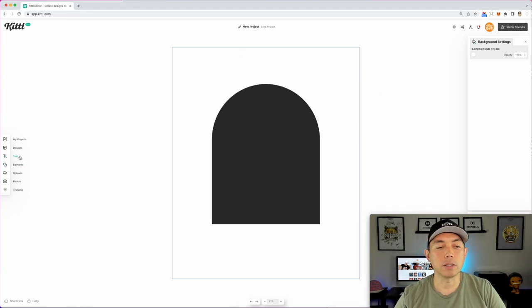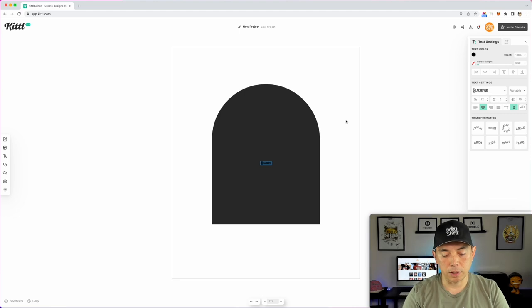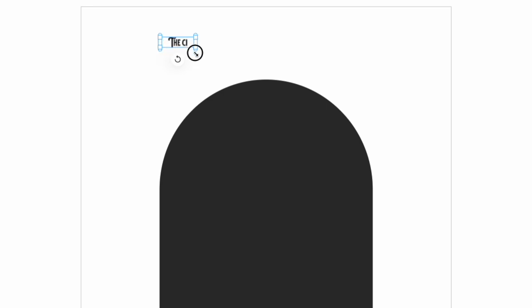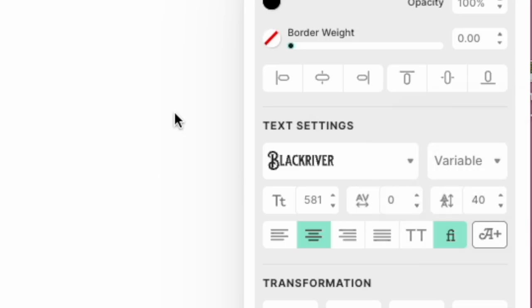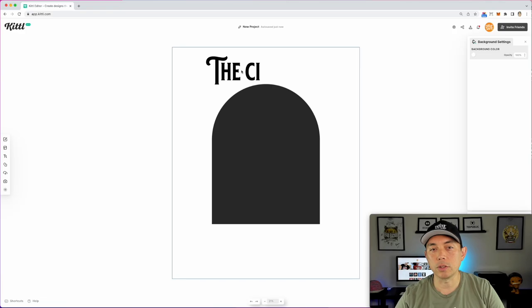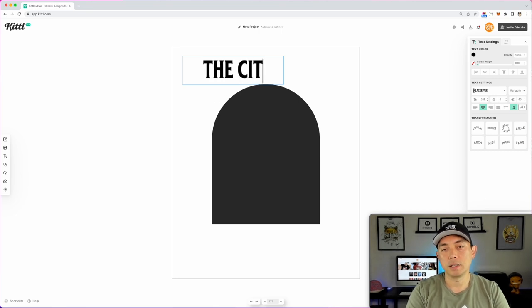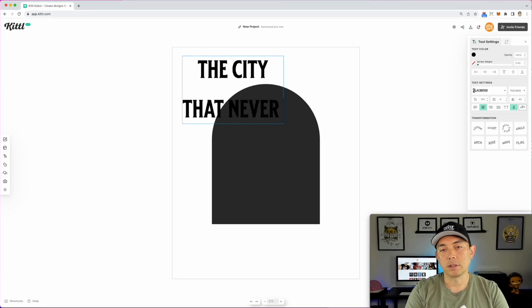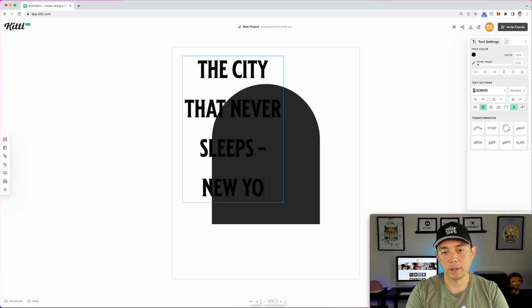Now I'm going to type some text — press T for the text tool. I'll use the same text: 'The City That Never Sleeps.' Move it up using the diagonal arrow. I want to find a font that has the variable width option — this one does, so it could work. I'll turn off caps: 'The City That Never Sleeps — New York.'